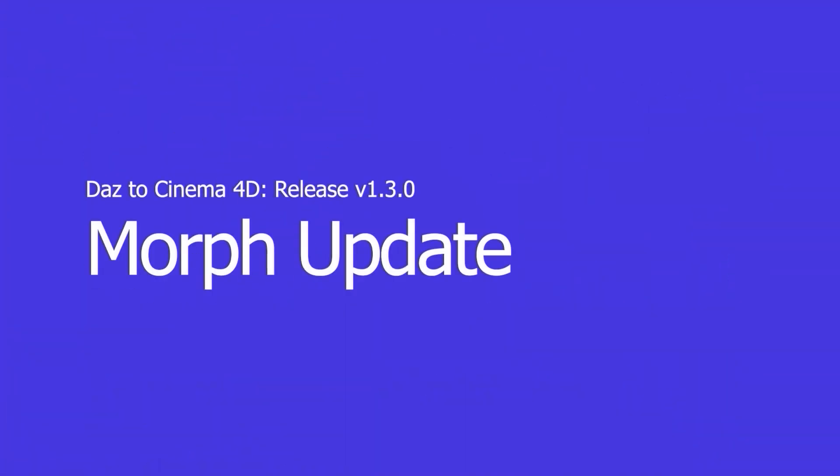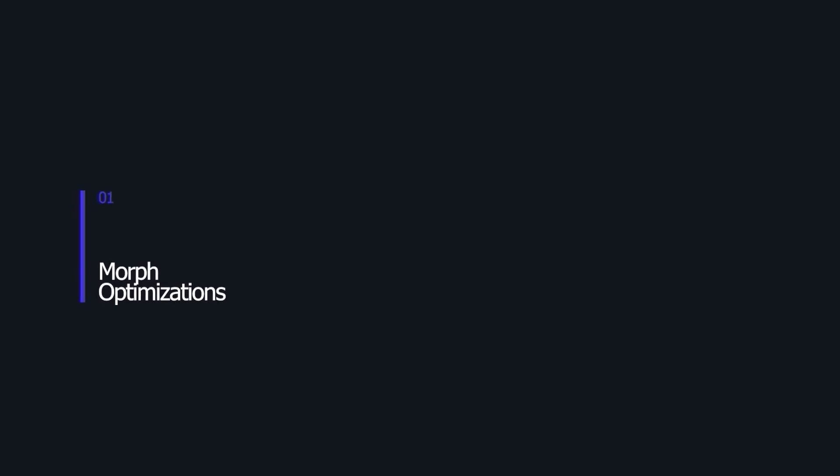Hey everyone, today I'm going to be going over some of the most significant updates in our latest DAS to Cinema 4D 1.3.0 bridge update with you all.